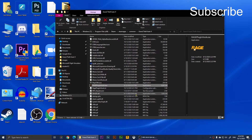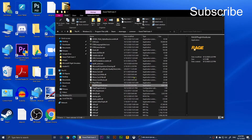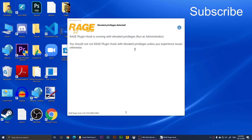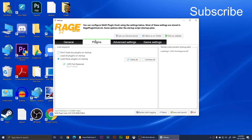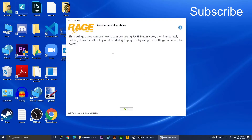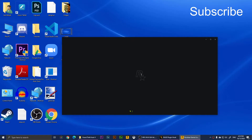Right-click RagePluginHook and click 'Run as Administrator', then click Yes and wait. It will show a prompt — click OK. It will also ask if RagePluginHook can back up your current game version — click Yes. Go to Plugins and you'll notice LSPD First Response is checked. Click 'Save and Launch' and click OK to launch the game.